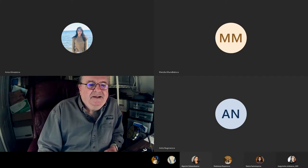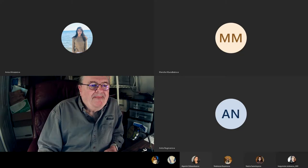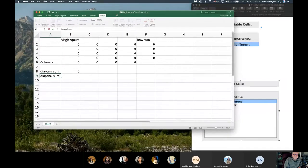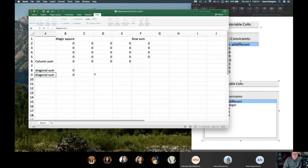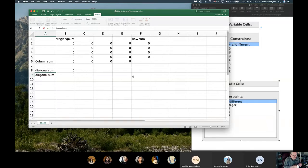I'll give it a shot and share my screen. I've started to set this up as a four by four magic square. We're doing the row sum and the column sum, and we're trying to get 34, which is a solution. One question you might have is: are there more than one solution to the magic square problem?